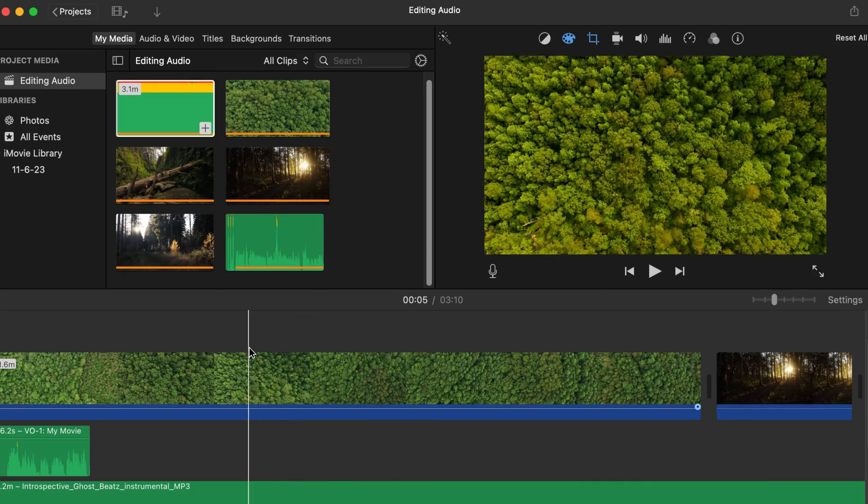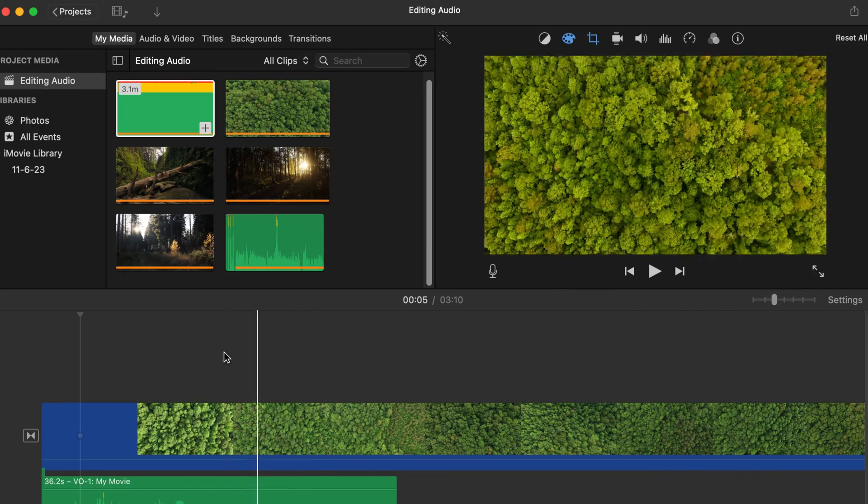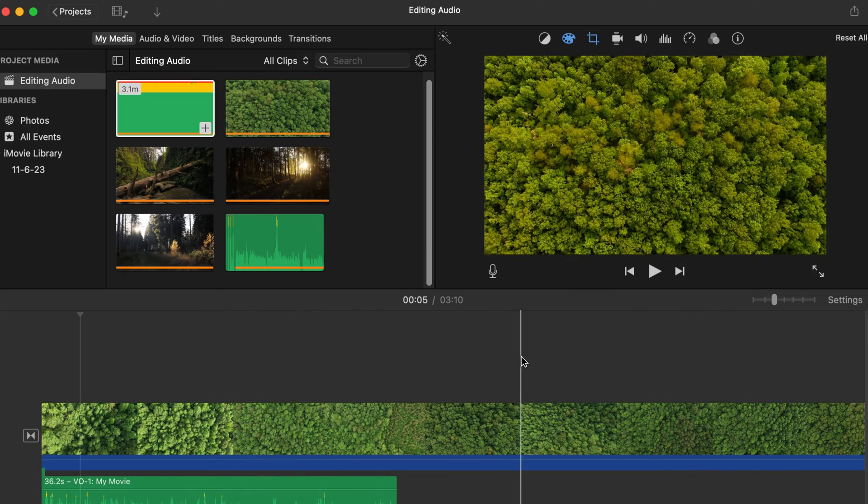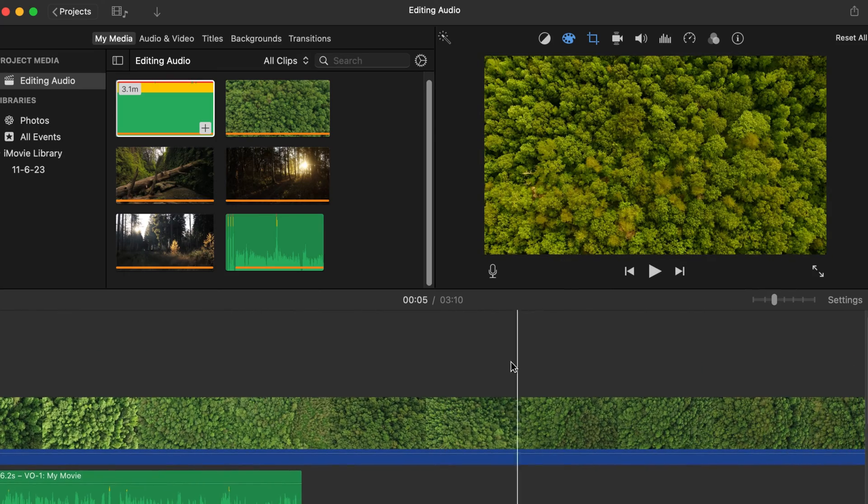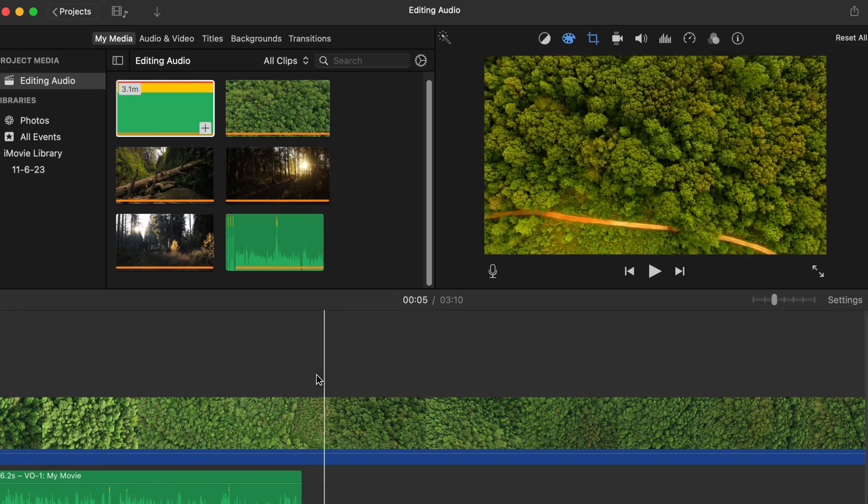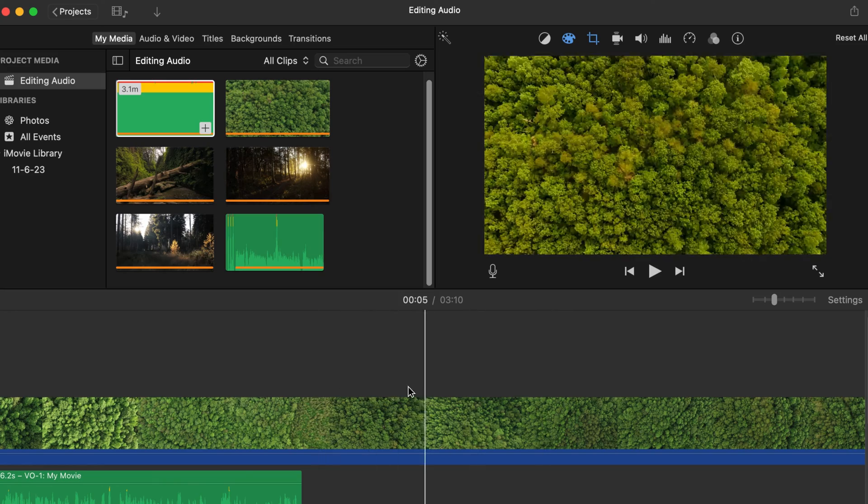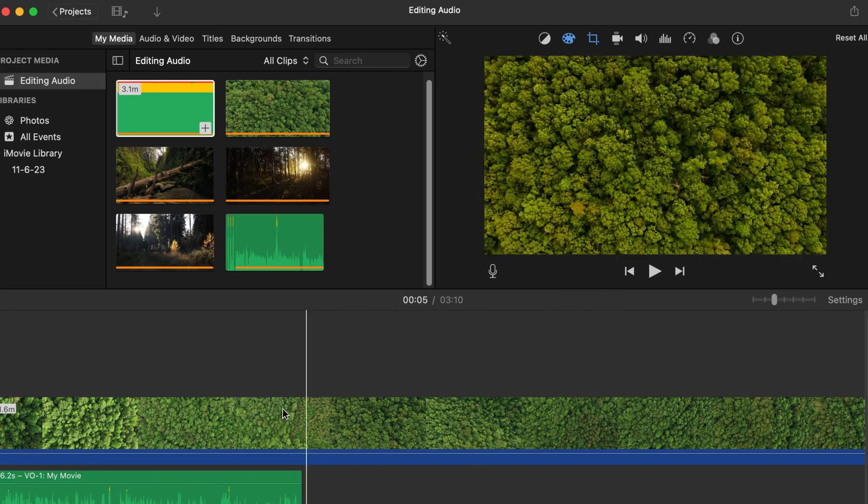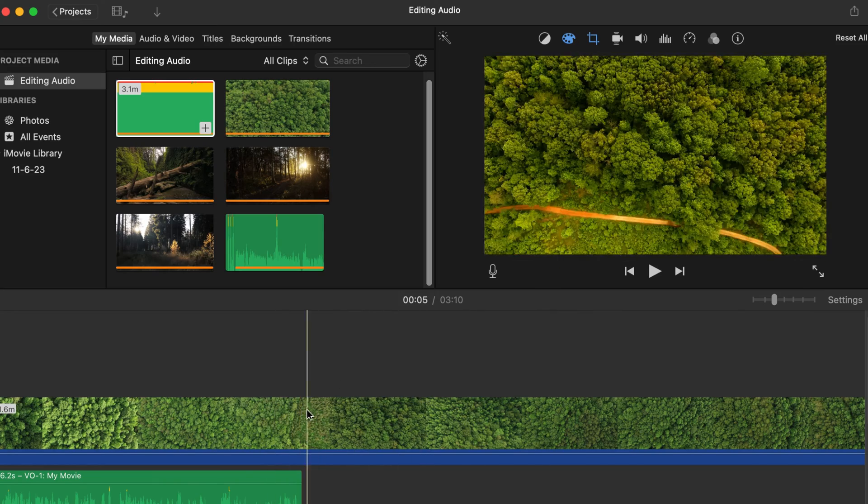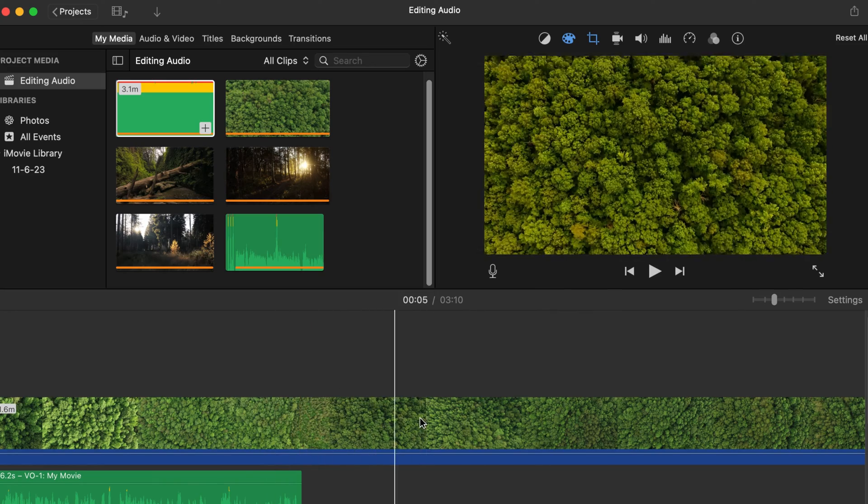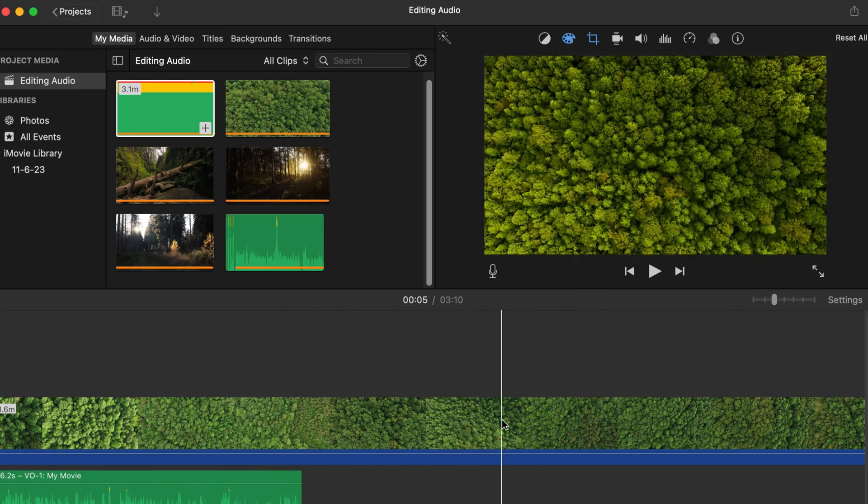The way that you do this is once you have your project recorded and let's say you have this project like this. Now on iMovie, you have to have a video file on there.